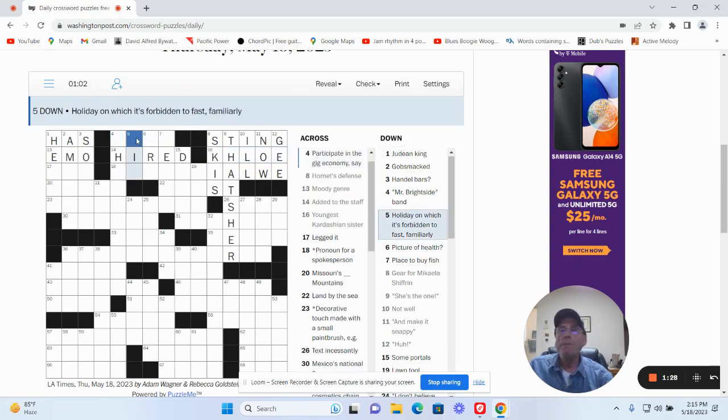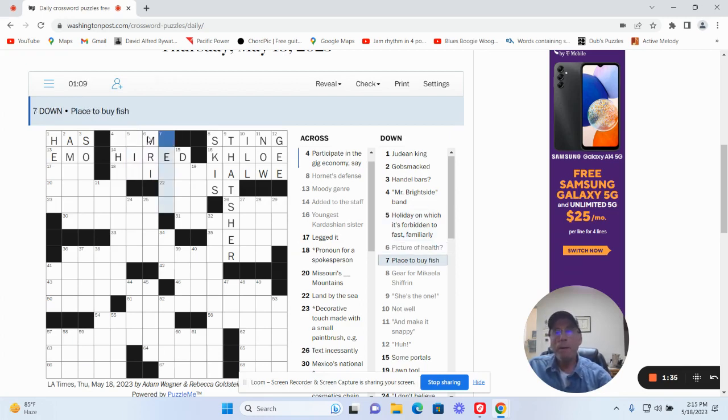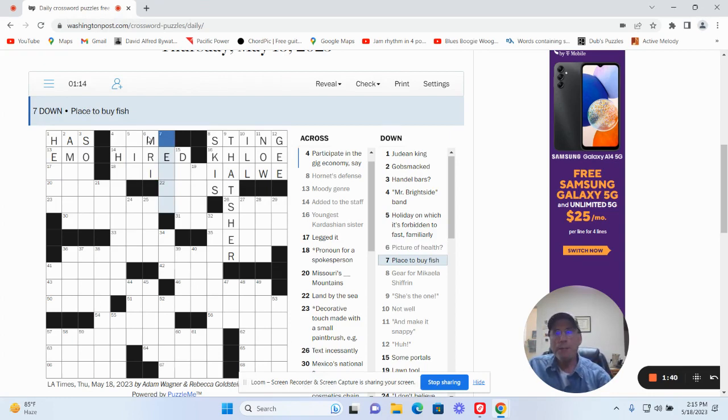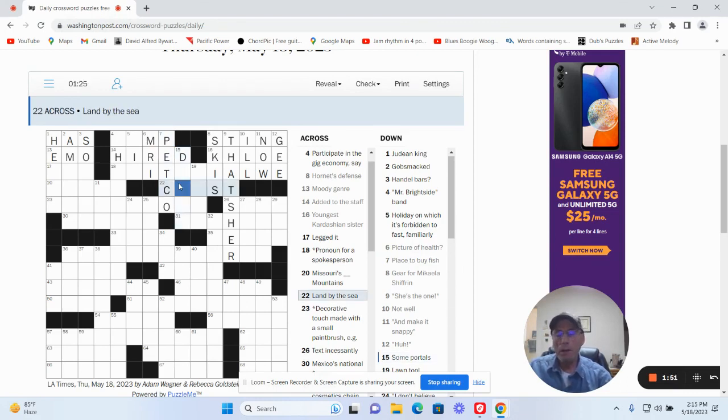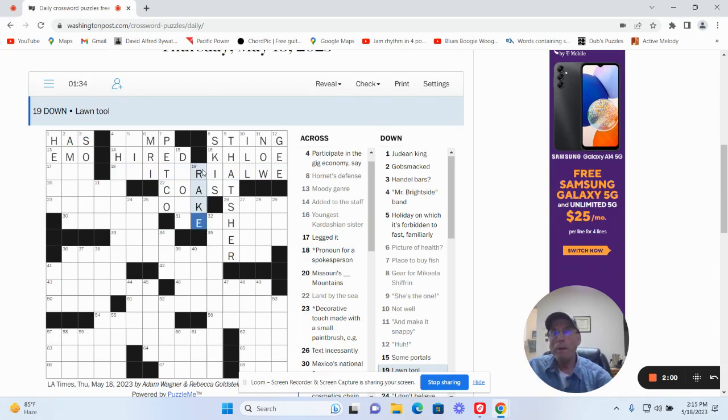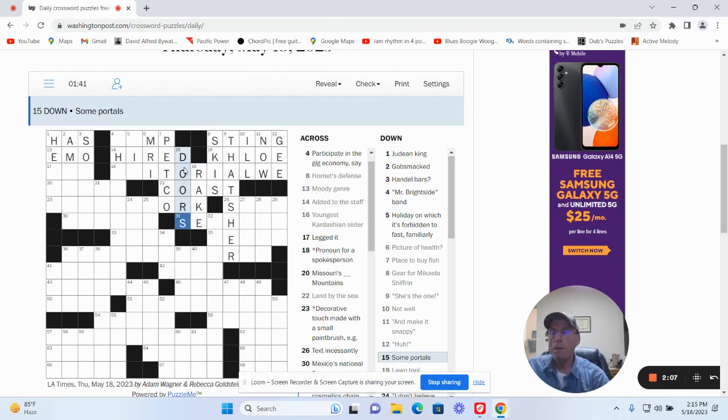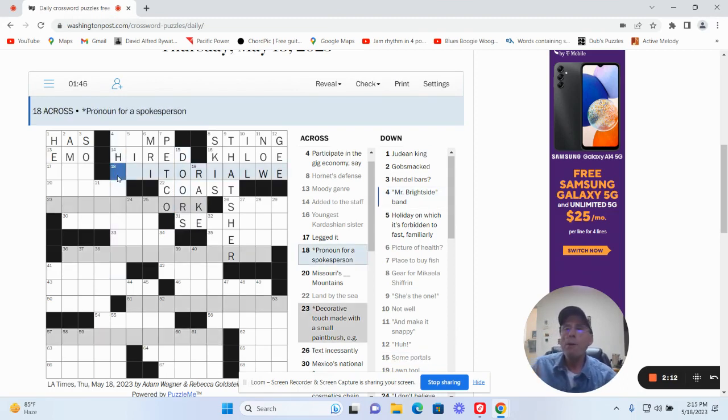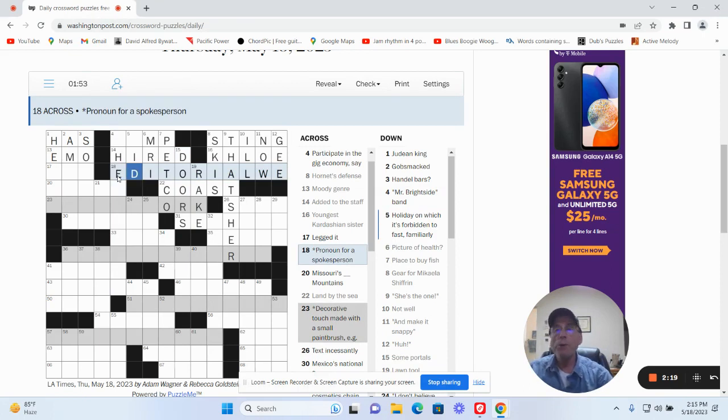Holiday in which it's forbidden to fast familiarly. Picture of health is an MRI. Place to buy fish, I'm guessing is going to be Petco. Land by the sea. Coast, maybe. Wandul, that could be a rake I guess. Some portals could be doors. Pronoun for a spokesperson, how about editorial we?